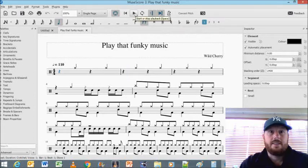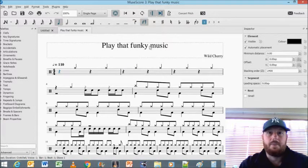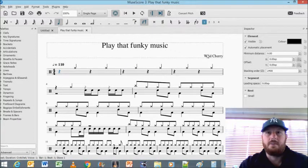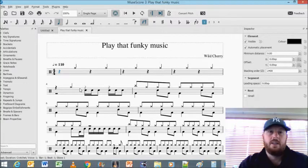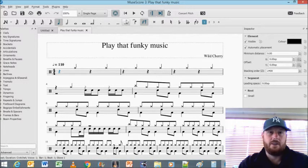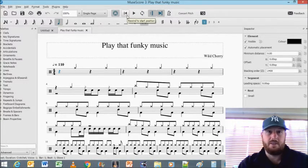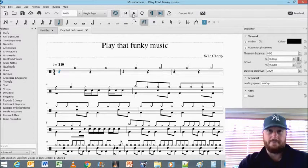Alright, I've created this notation here for the song Play That Funky Music by Wild Cherry. Before I go into how I created this, and I'm still busy creating this, let's just give it a listen.